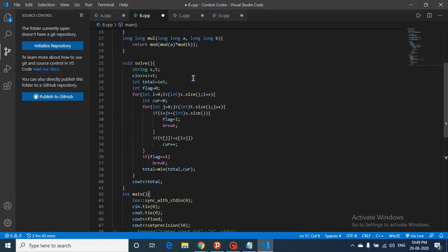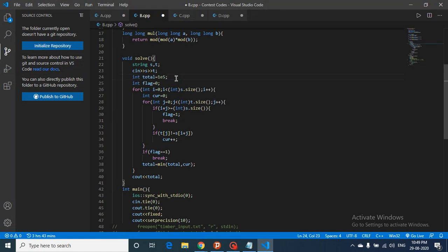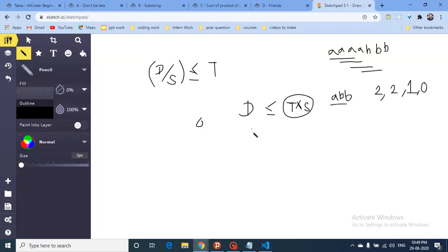In the code, 'total' is initialized to a very large value (10 to the power 5) since the maximum changes cannot exceed the string length of 10 to the power 4. We iterate over S and for each window position, 'current' tracks the number of changes needed for that window. We use index i plus j to access the corresponding position in S.